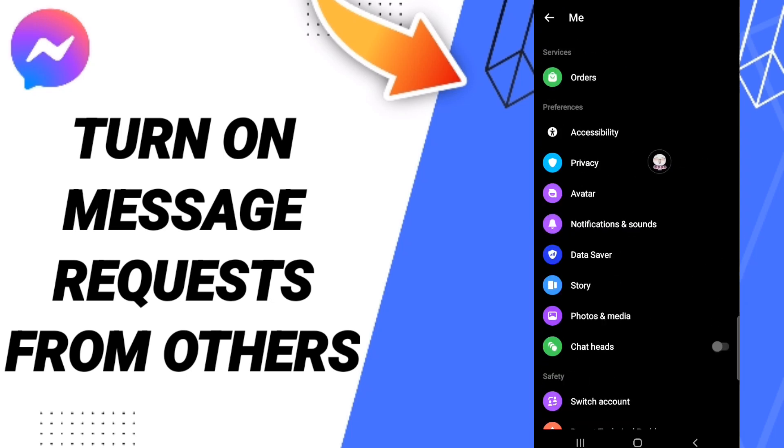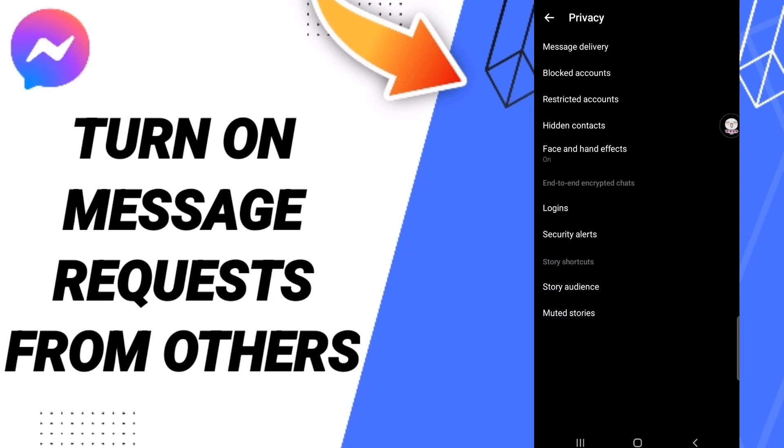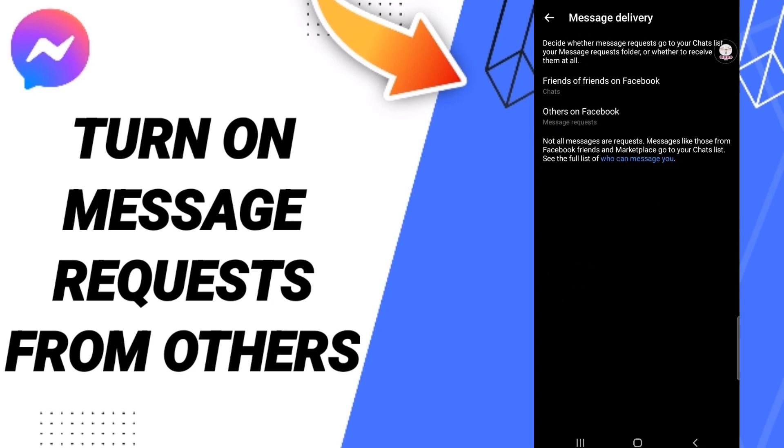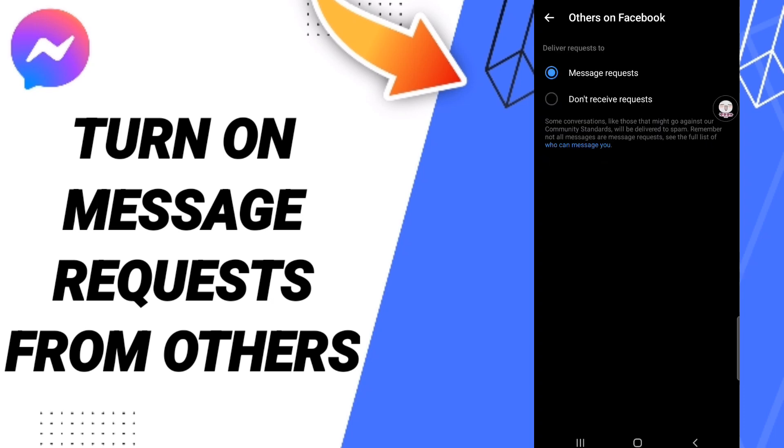Privacy. Then in this list you will enter Message Delivery. After that, you will click Others on Facebook, and